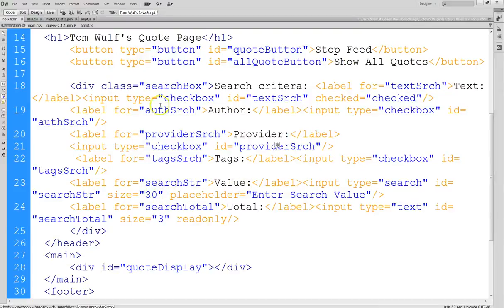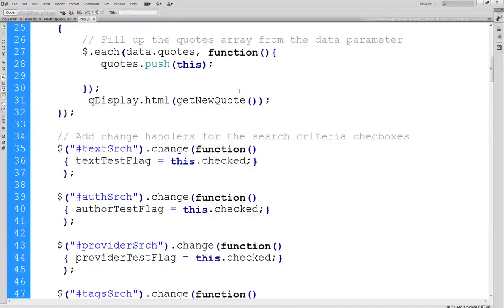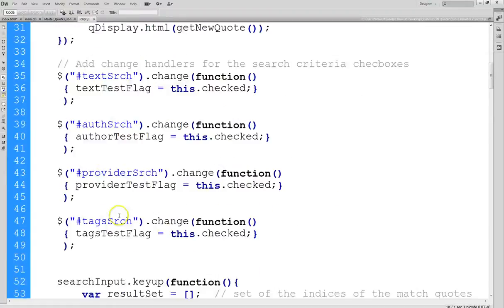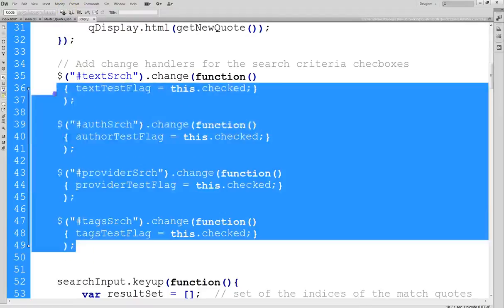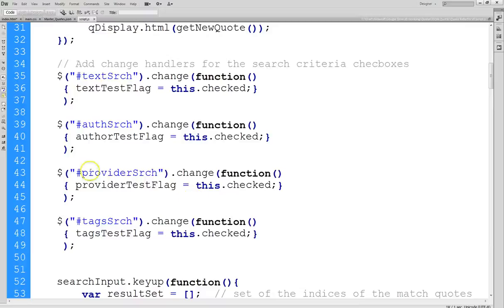Let's go ahead and look at the JavaScript code. I've got this all written already. Here's all the additional code on the screen. Essentially what I do is grab each search element by ID: text-search, author-search, provider-search, and tag-search.